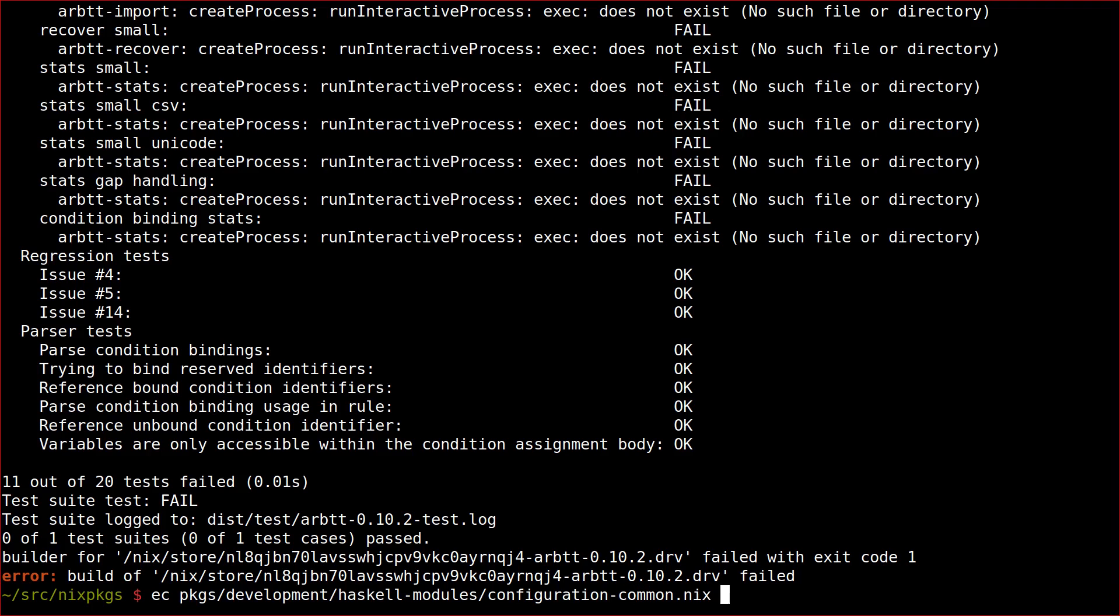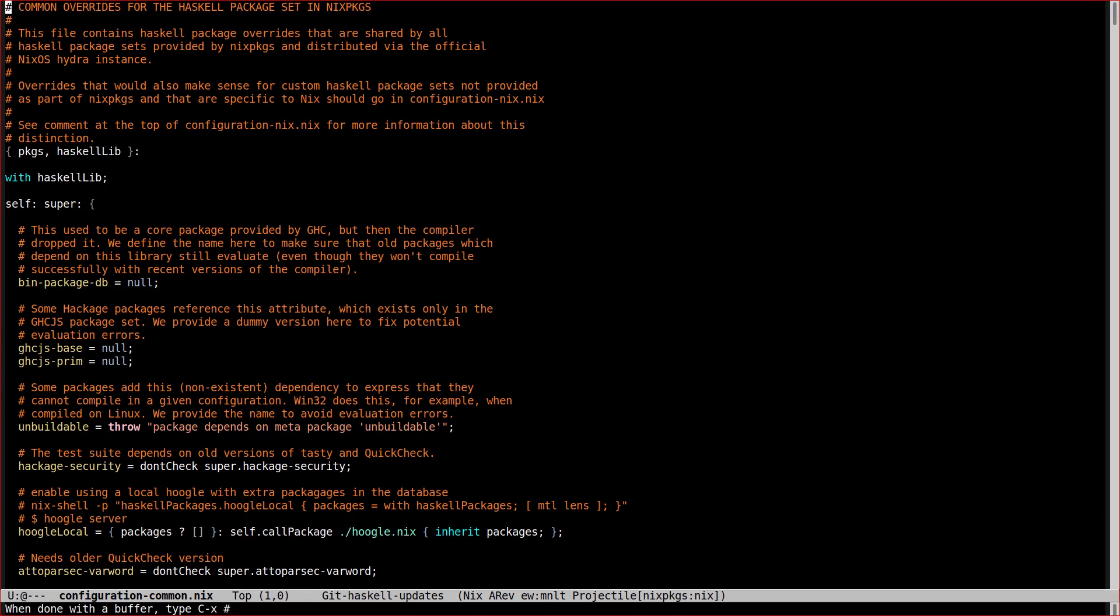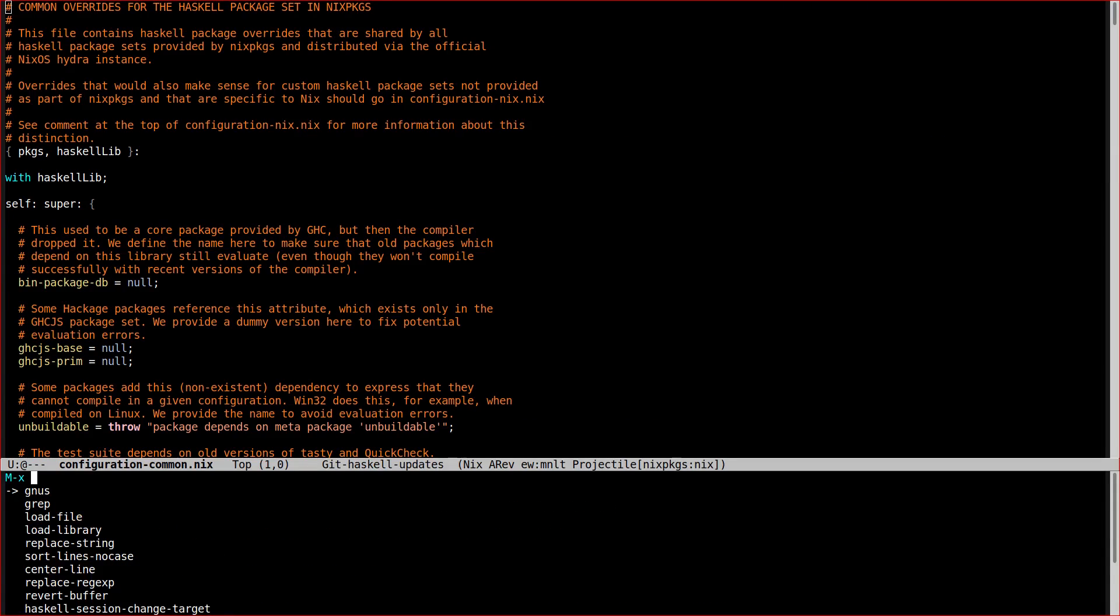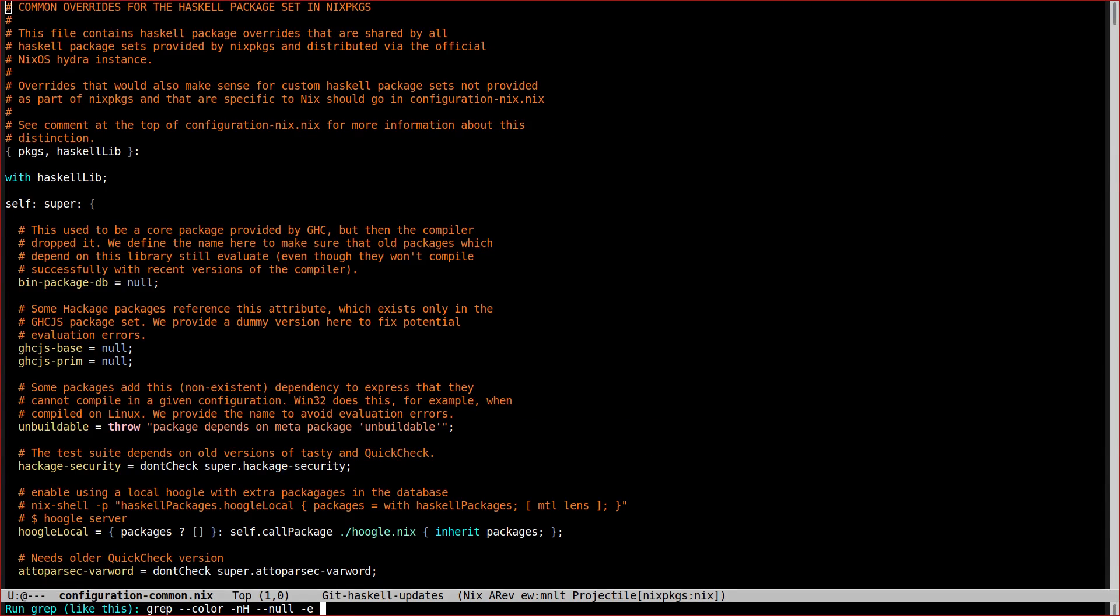Generally speaking, it is a good idea to search all available config files for the name of the package that you are trying to fix. This way you can discover any overrides that may be configured already. Maybe they are the reason for the build failure and fixing it is as simple as removing an outdated one.